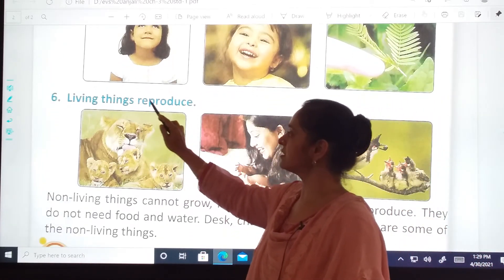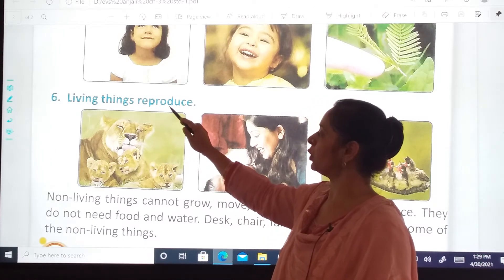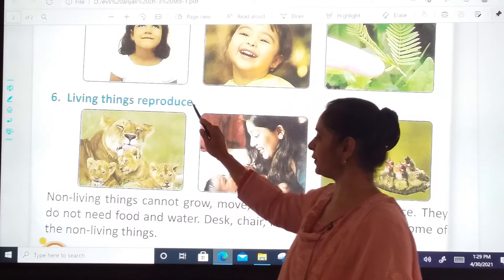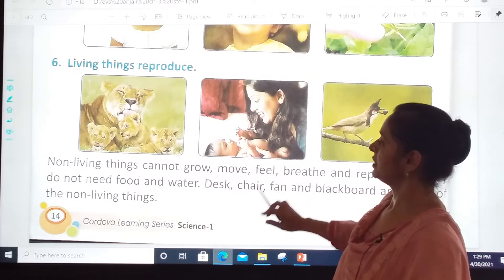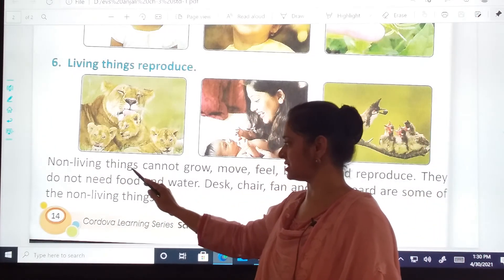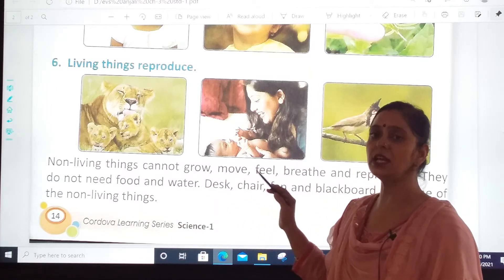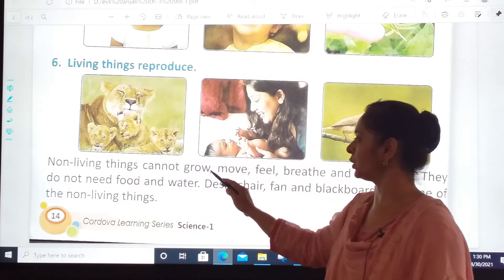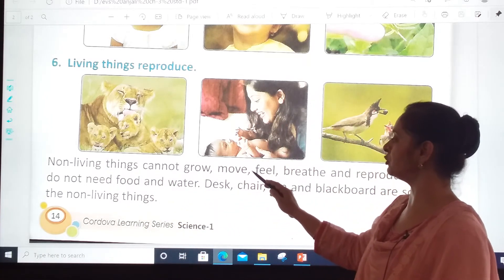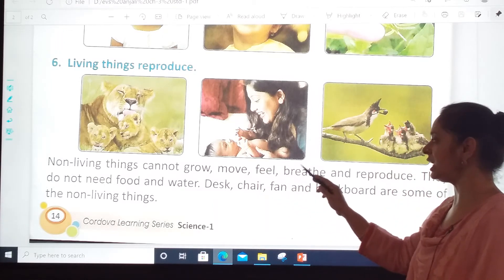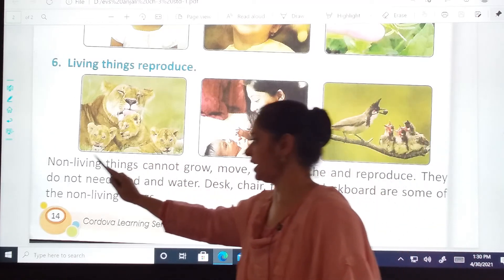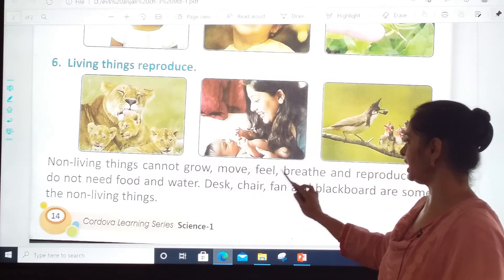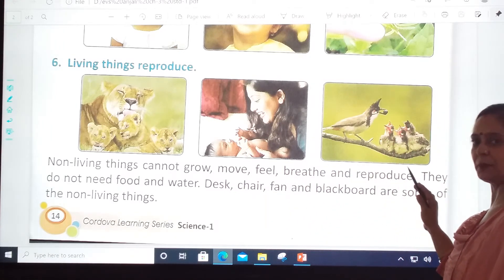Living things reproduce. Now, non-living things cannot grow, move, feel, breathe, and reproduce. Once again: non-living things cannot grow, move, feel, breathe, and reproduce.